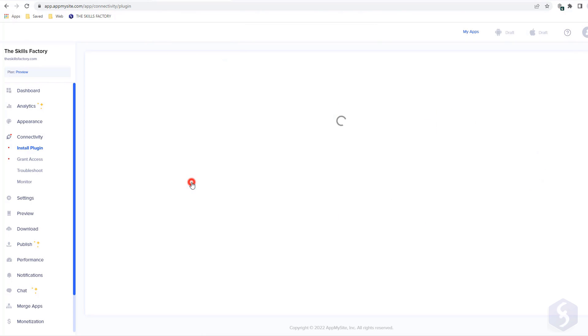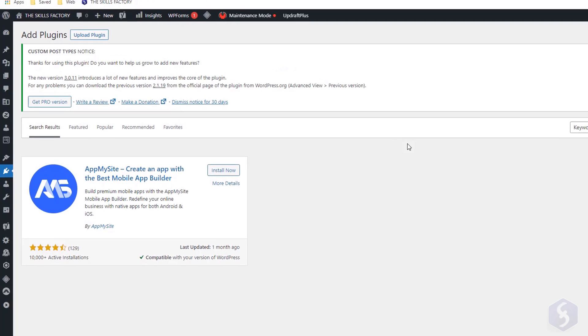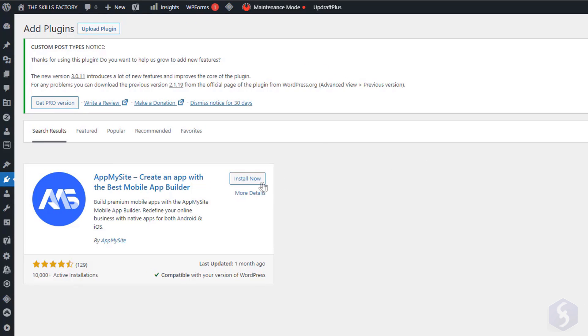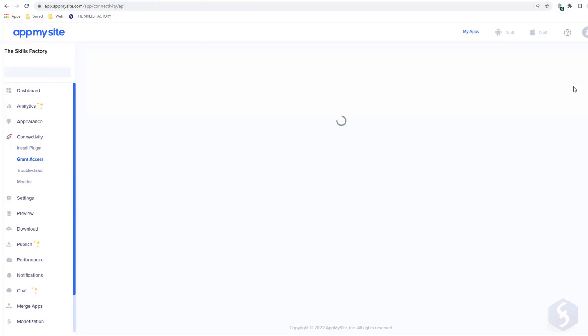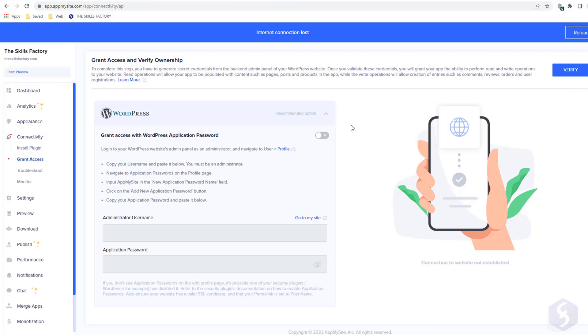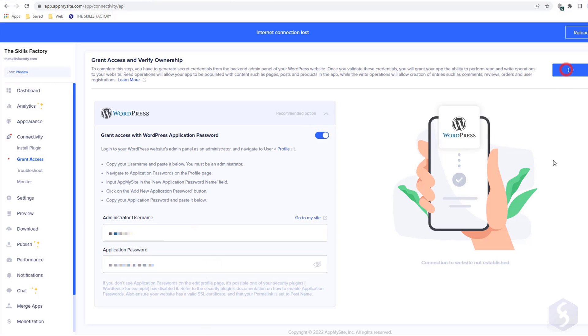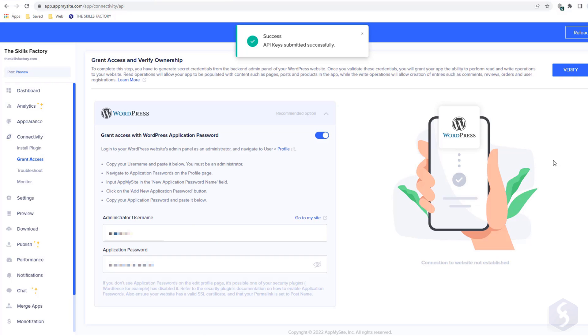On Connectivity, you can follow the easy steps to do this. In particular, click on Install Plugin to install the official plugin, and then switch to Grant Access to finalize the connection with WordPress, giving administrator username and the generated application password from WordPress.